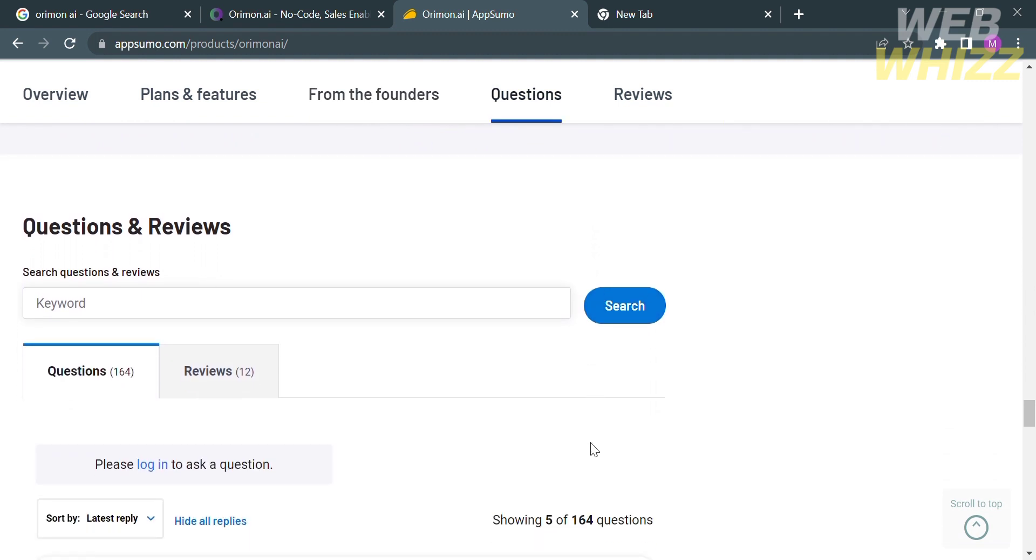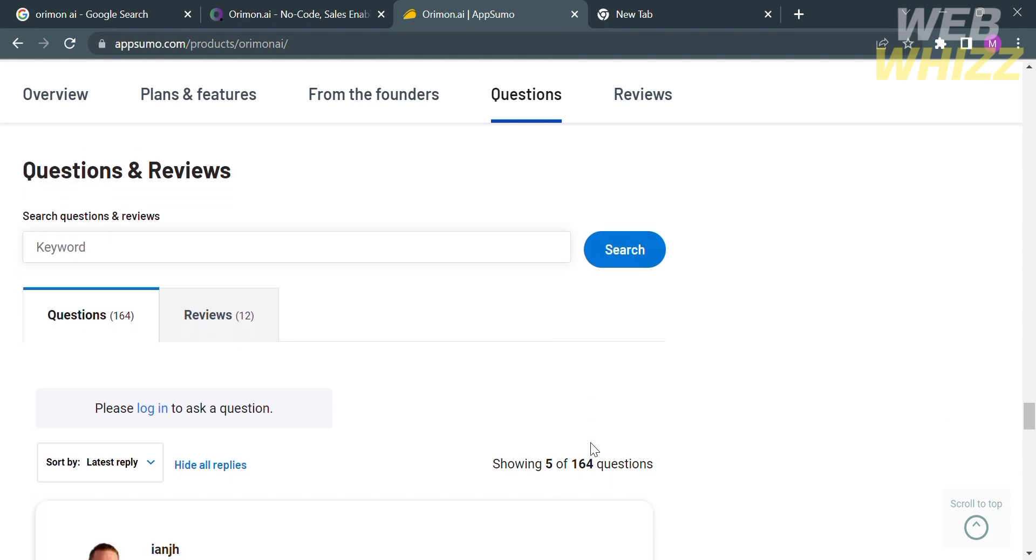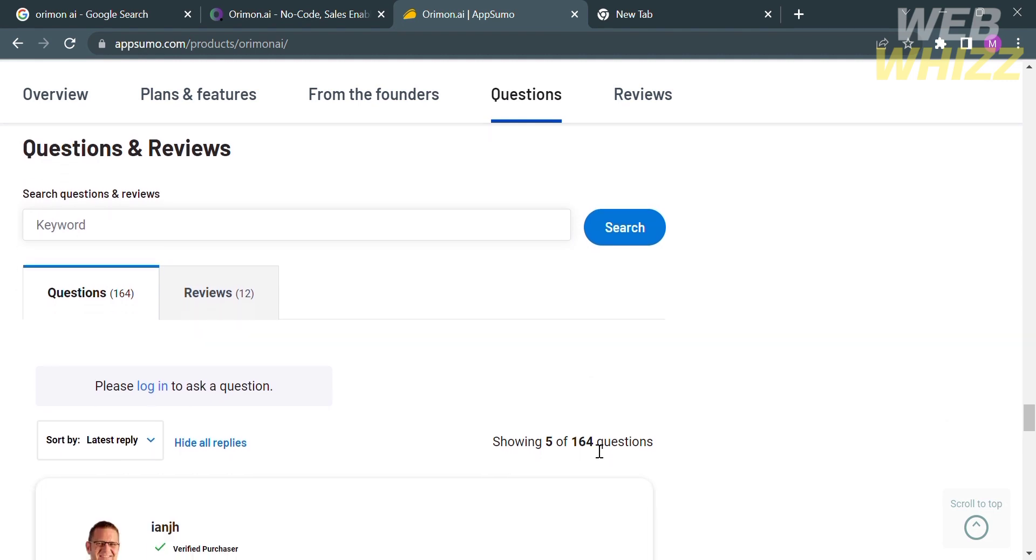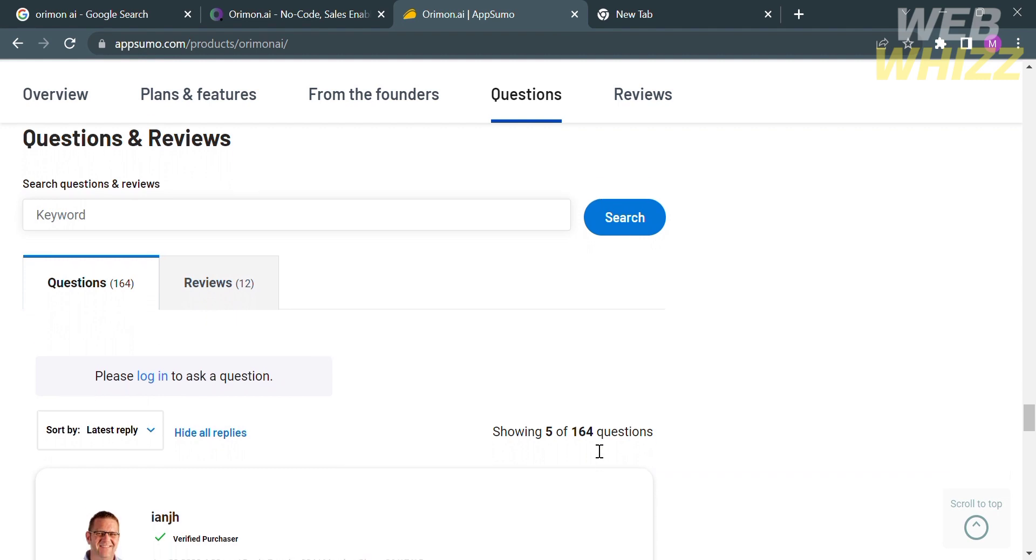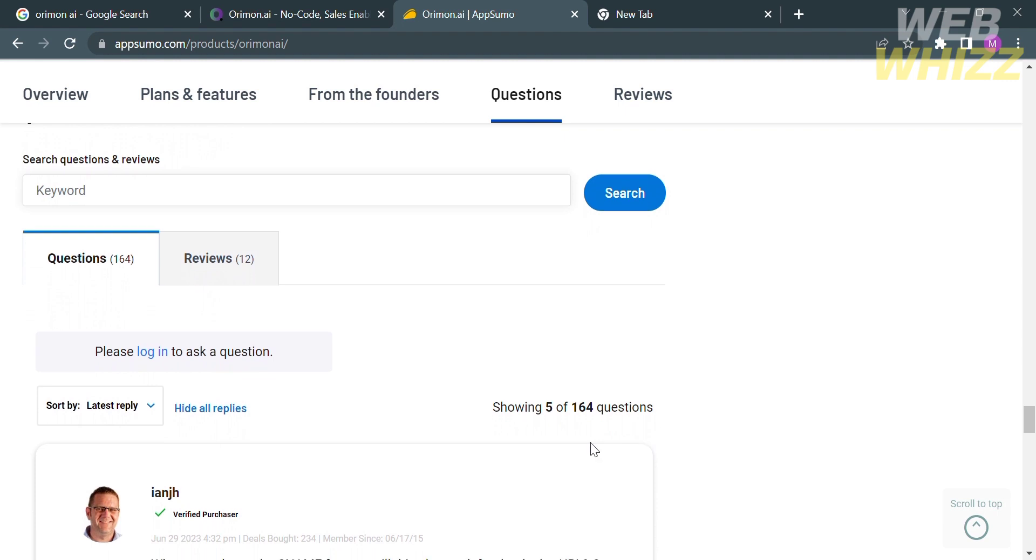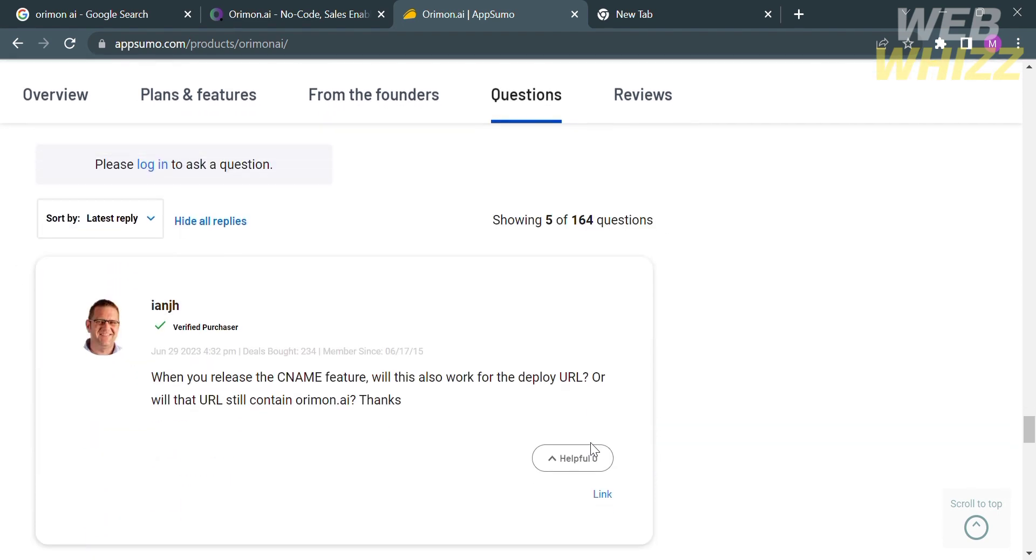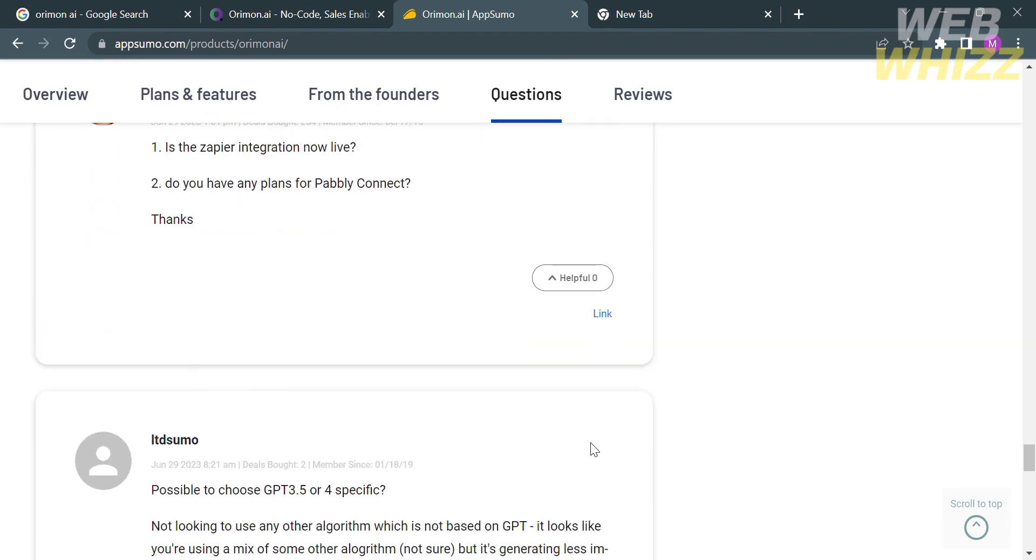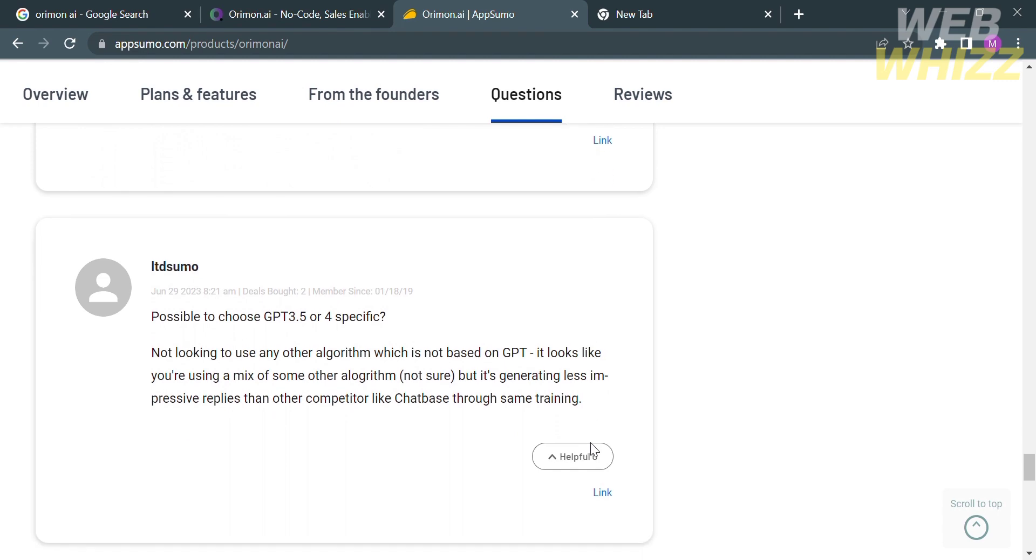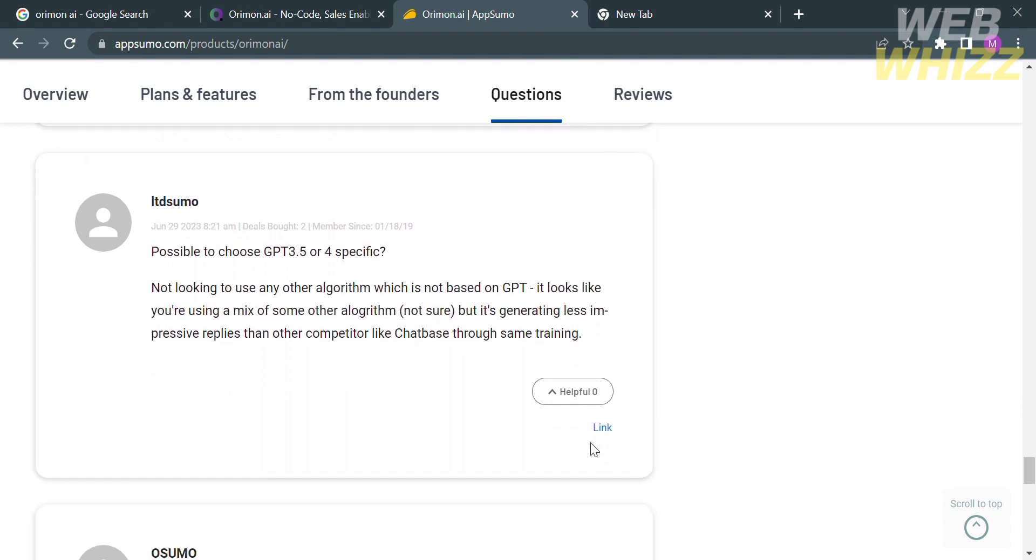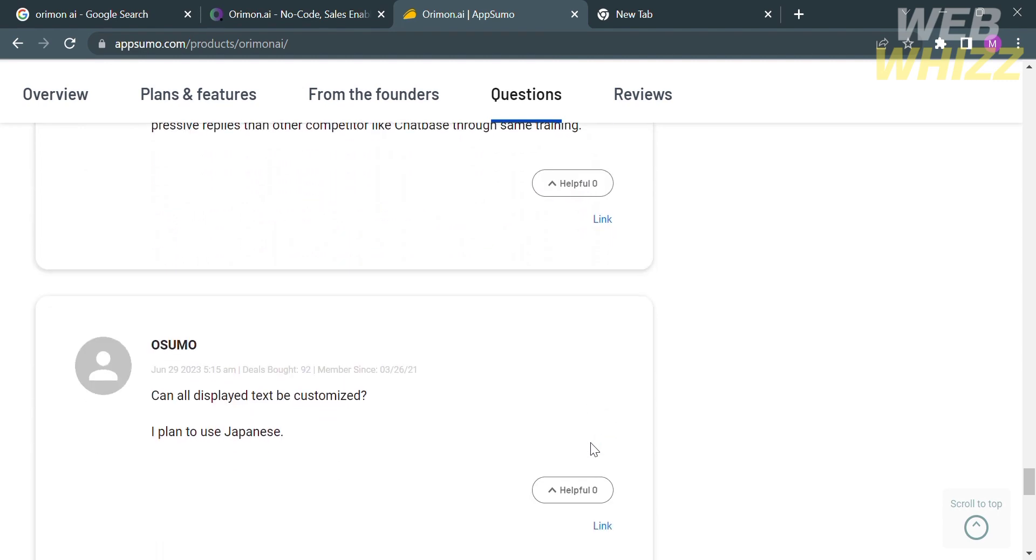If you have other concerns or questions in purchasing this plan you can proceed under the question section in which you will see the questions from other customers and the corresponding answers below. Aside from that you can also navigate the review section which will show you the positive and negative responses or feedback by the customers.